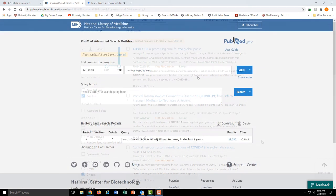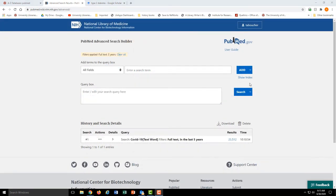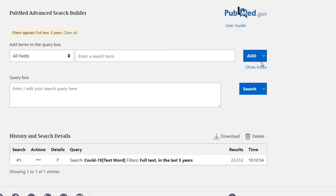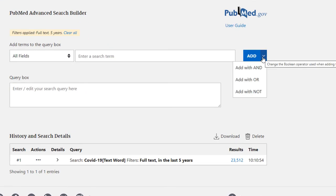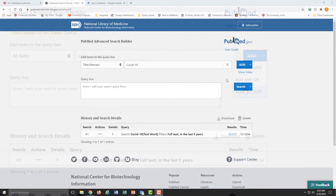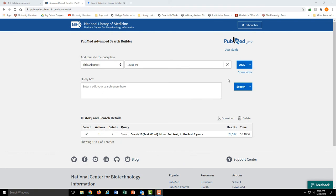The advanced search really shines when you use Boolean operators in conjunction with field searching. The three Boolean operators are AND, OR, and NOT. AND combines two or more search terms and narrows your search results. NOT simply excludes a certain search term. Quick examples of each.